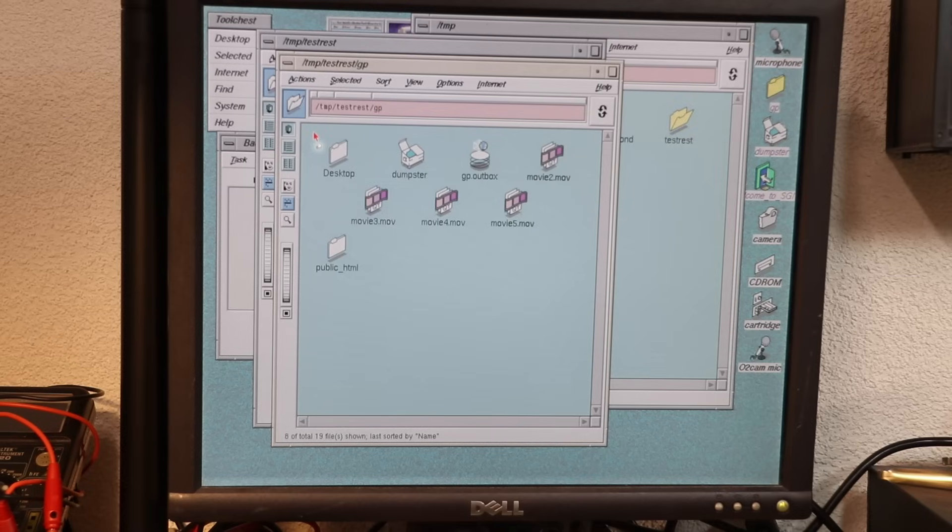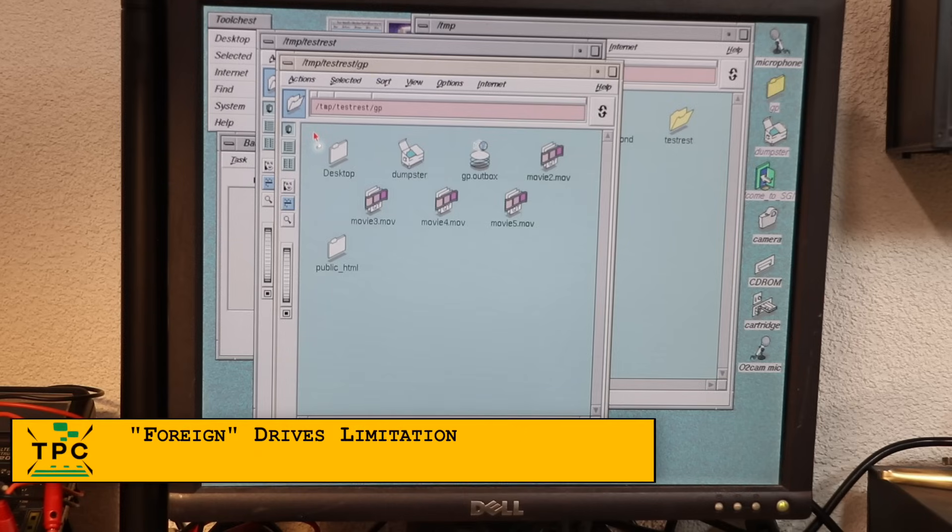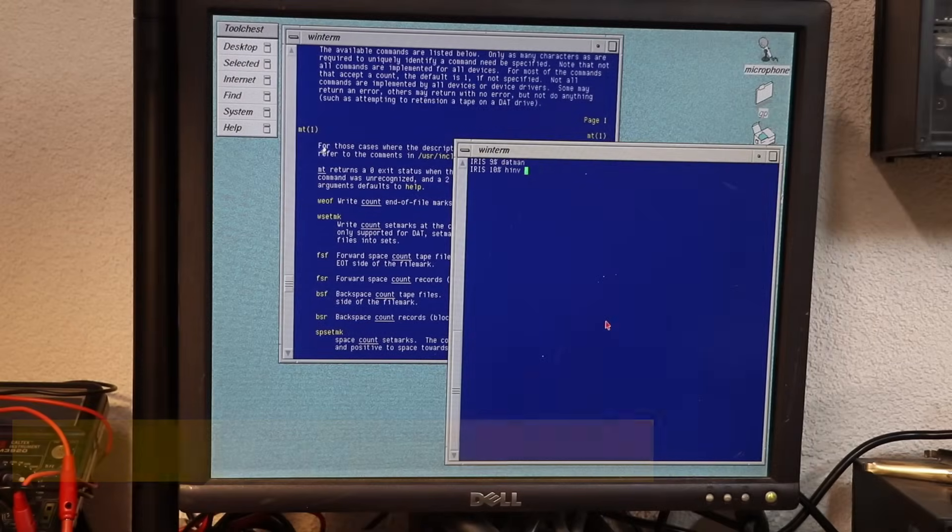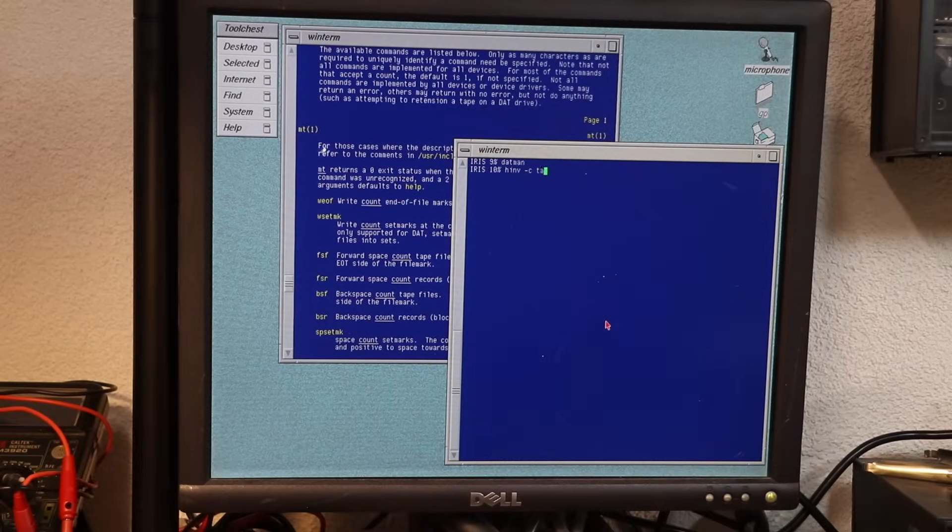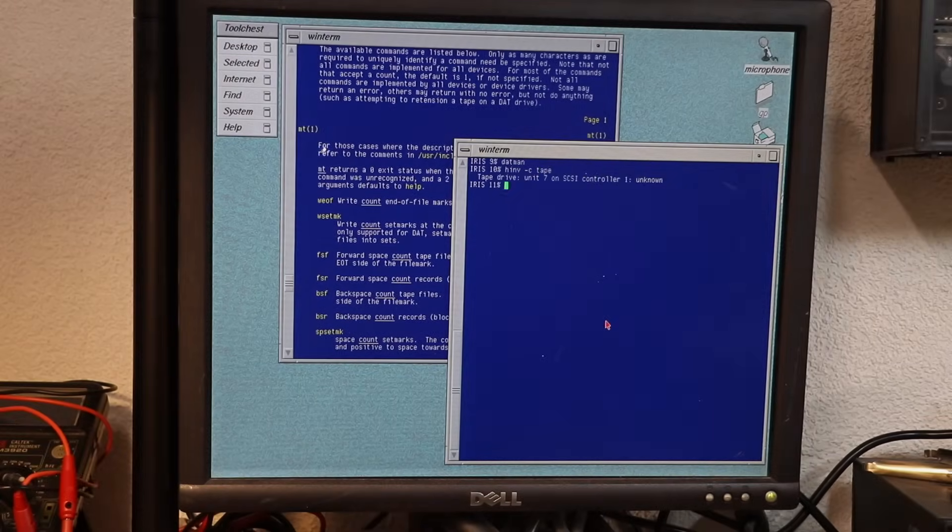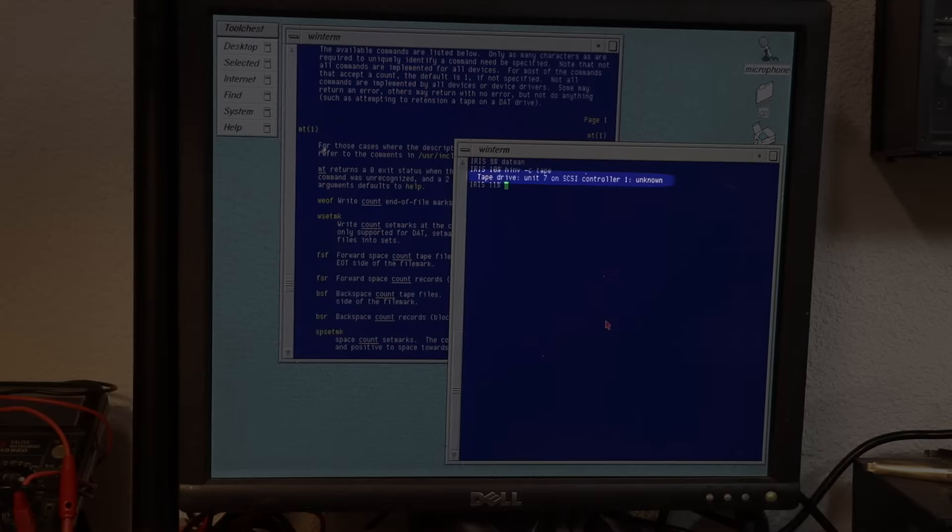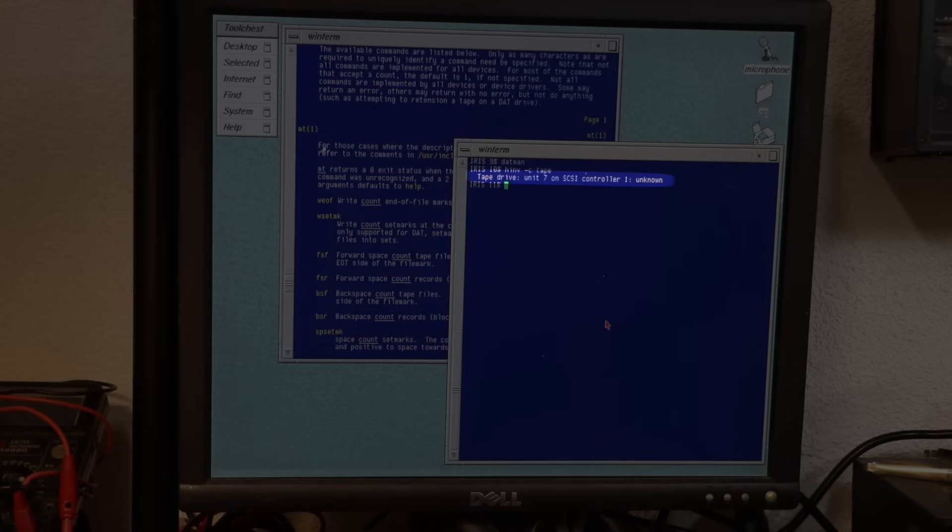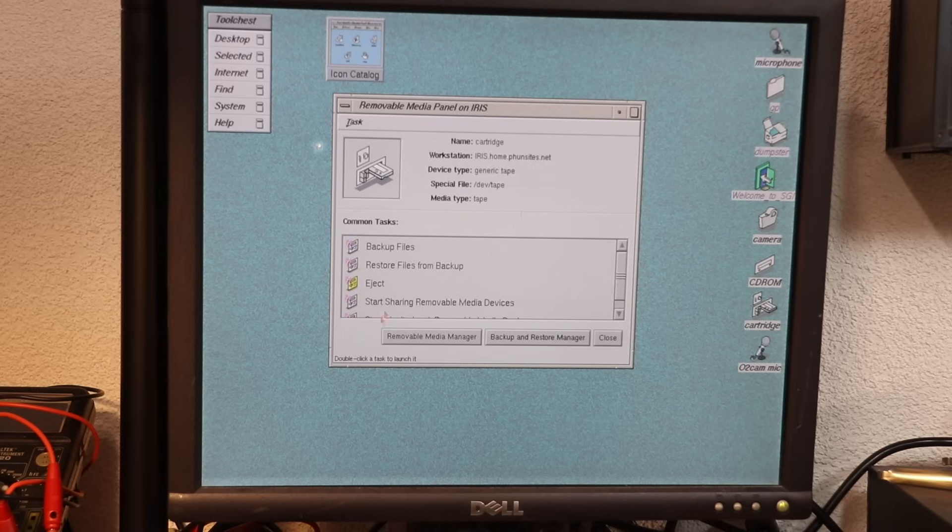So the tape drive seems to work. Of course, one could do the same using CPIO and TAR from the CLI, but I'm more inclined into investigating the capabilities of this drive. As shown here from the HINV command, the drive appears as unknown. Despite that, it works as a basic tape drive, as we have just seen.